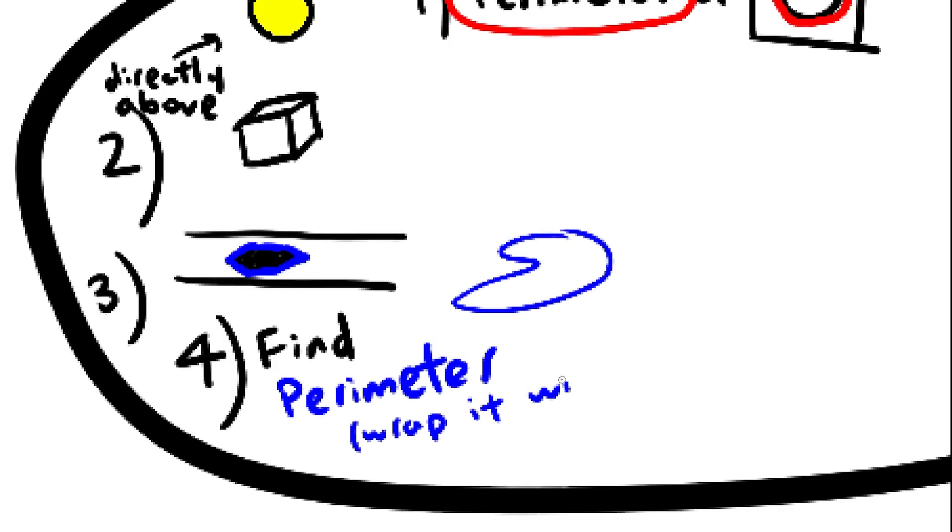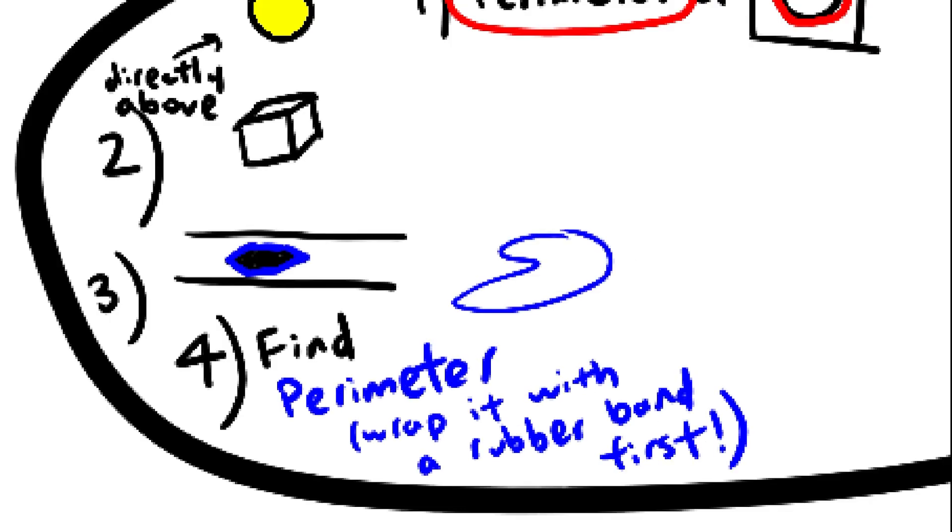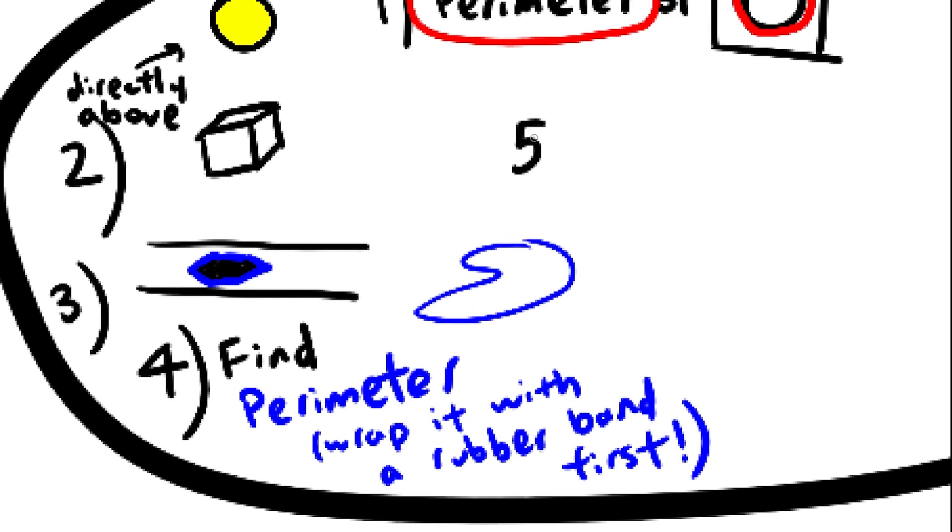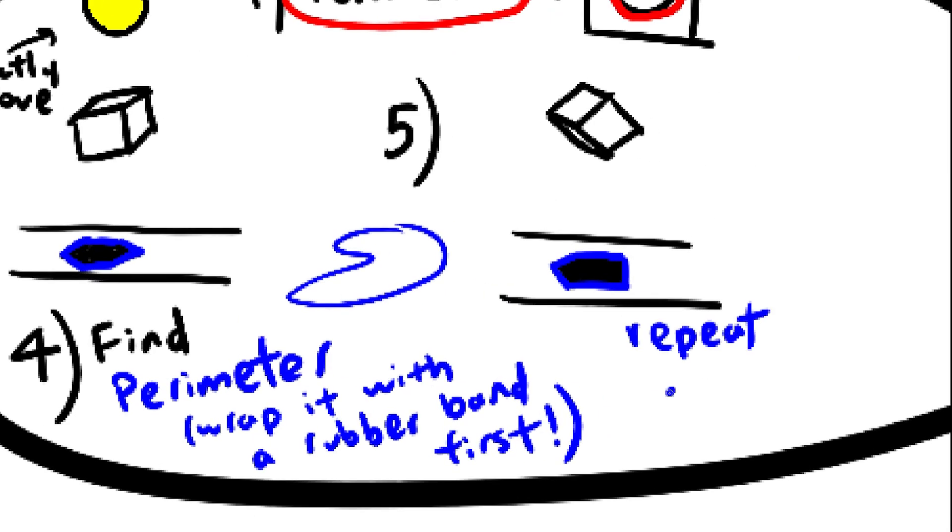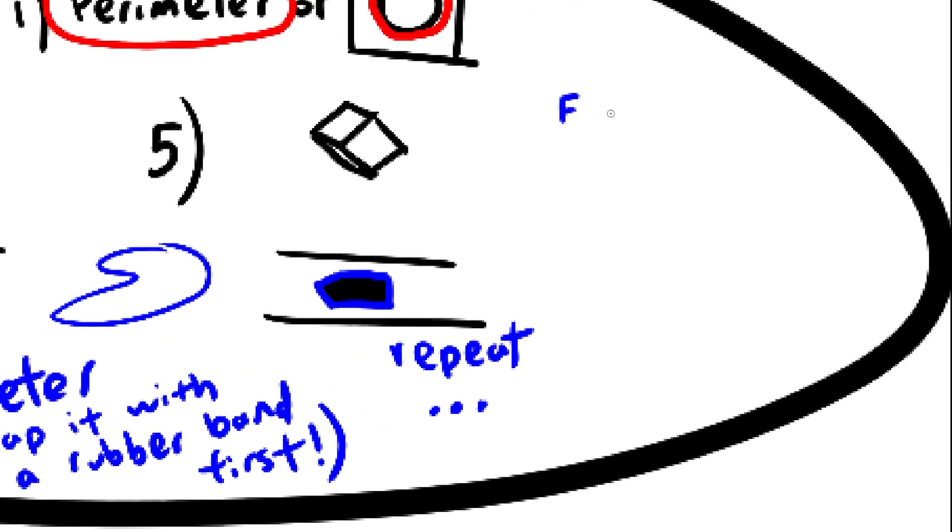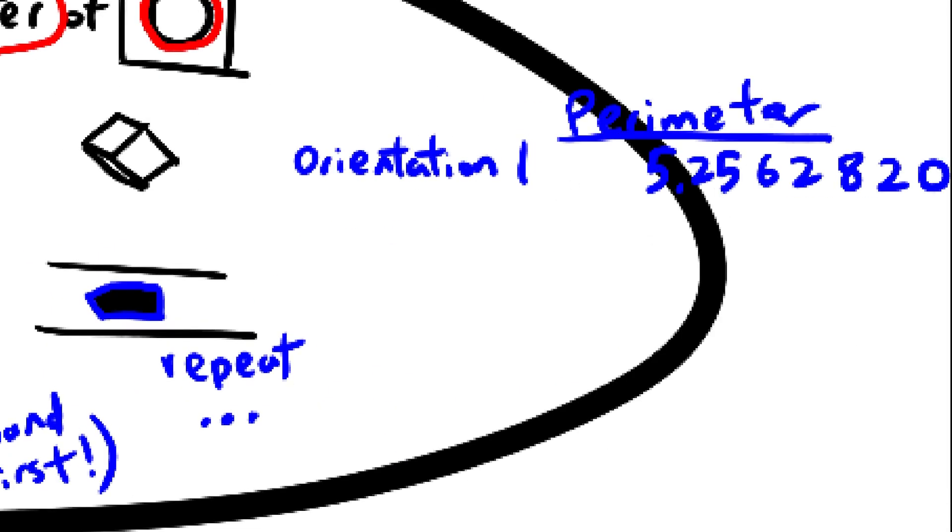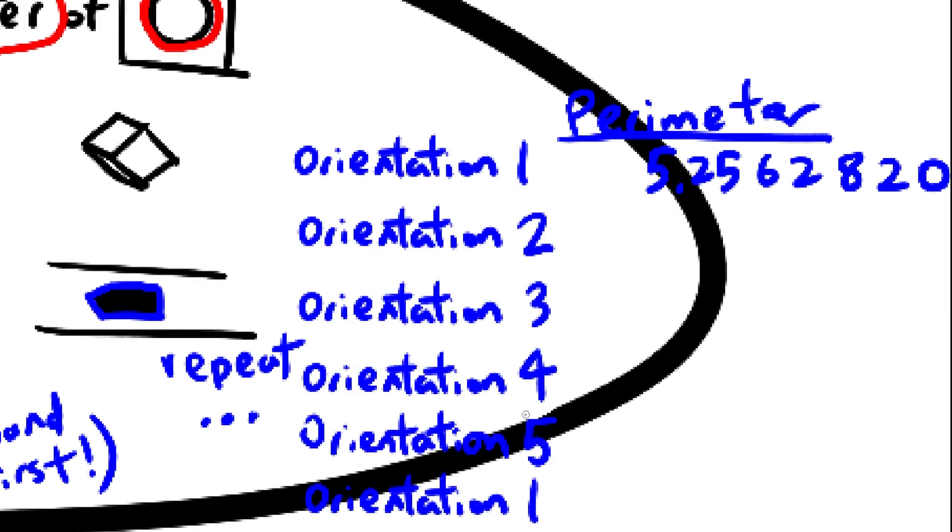Fifth, move the shape to a new orientation and repeat steps 3 and 4 over and over and over again until you have tested every single orientation.